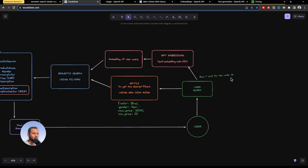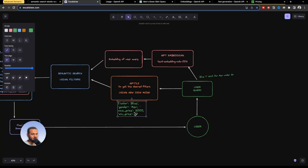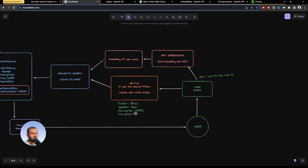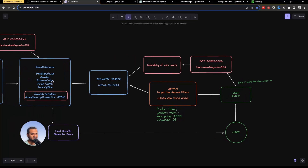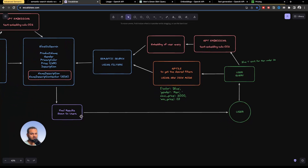When a user searches for 'blue t-shirt for men under 2k', we pass the query through the GPT embedding to get its vector, which we use for semantic search. The interesting part: we also pass the user query into the GPT 3.5 large language model using JSON mode to extract color, gender, and price range. Using this JSON output, we filter the semantic search results inside Elasticsearch, and the final filtered results are shown to the user.